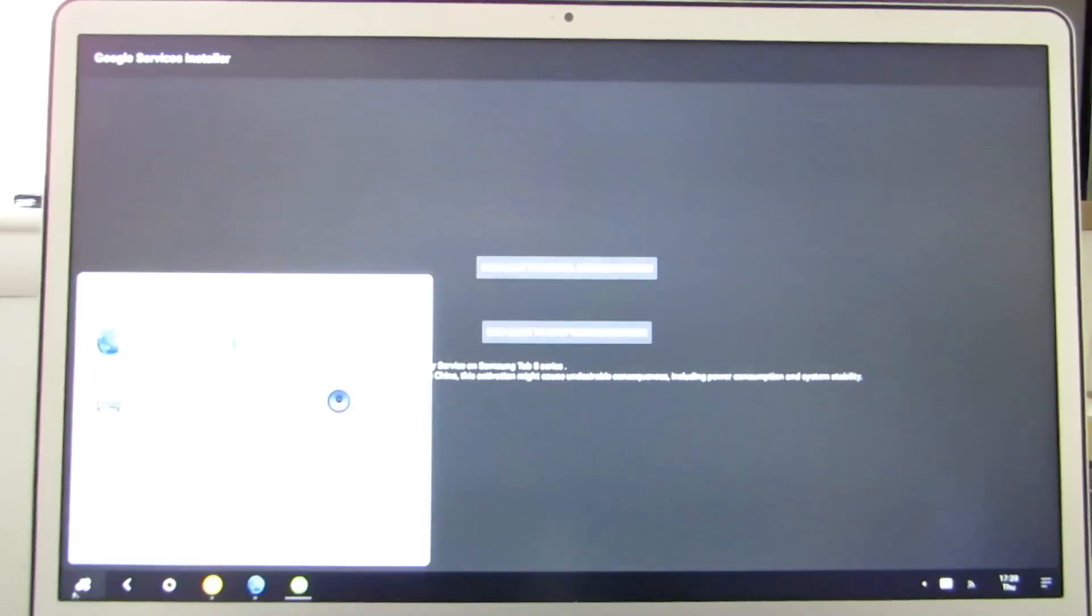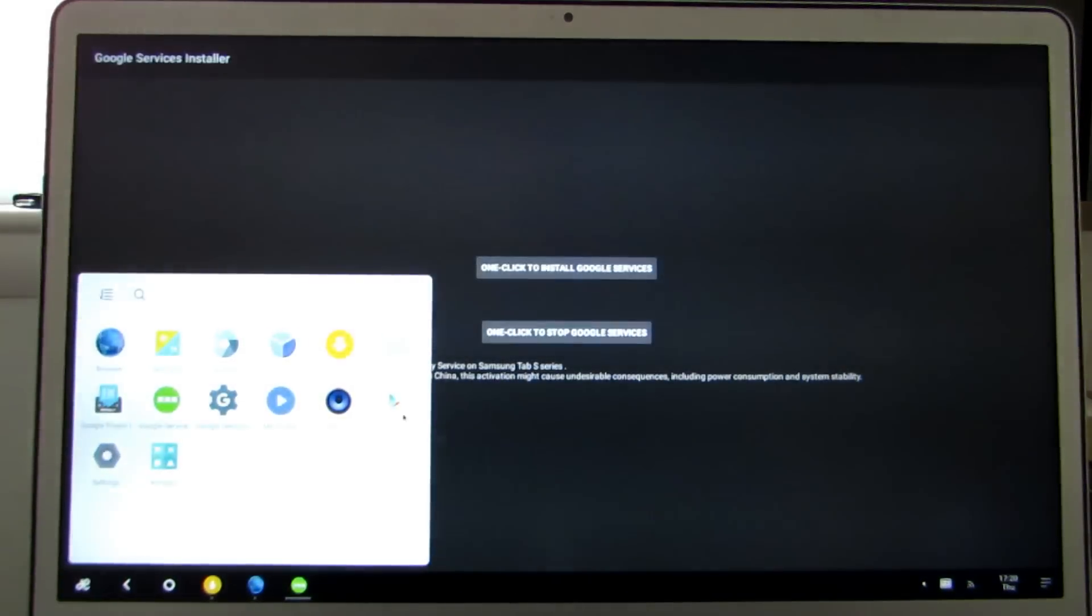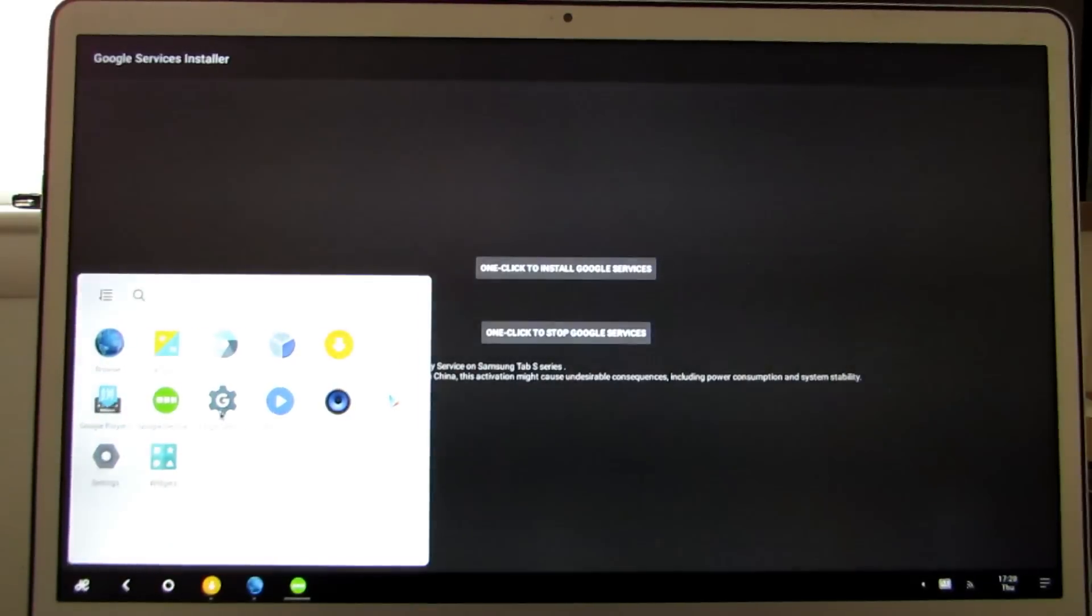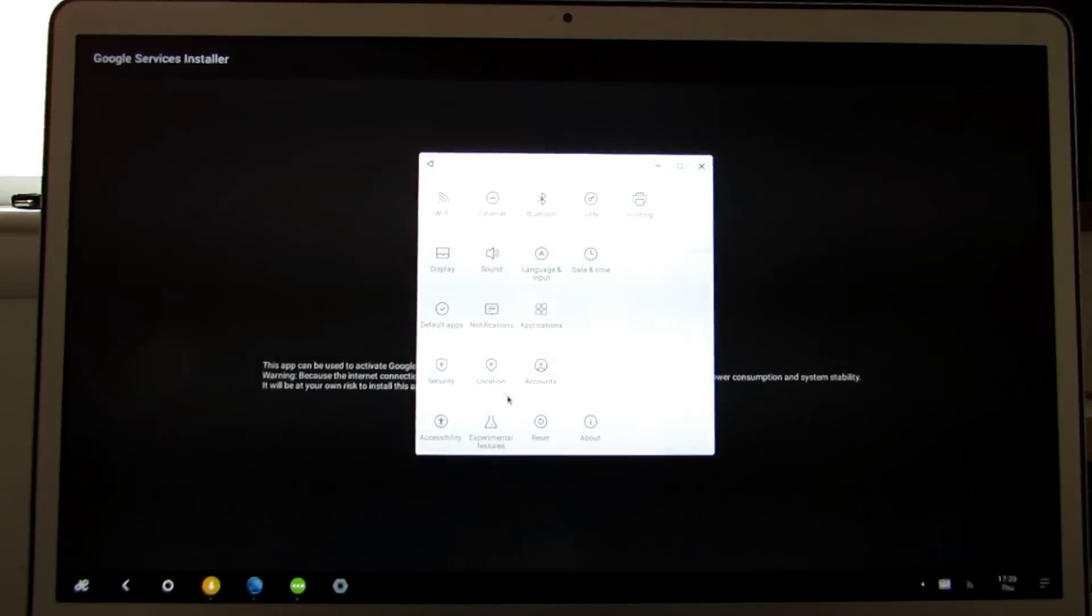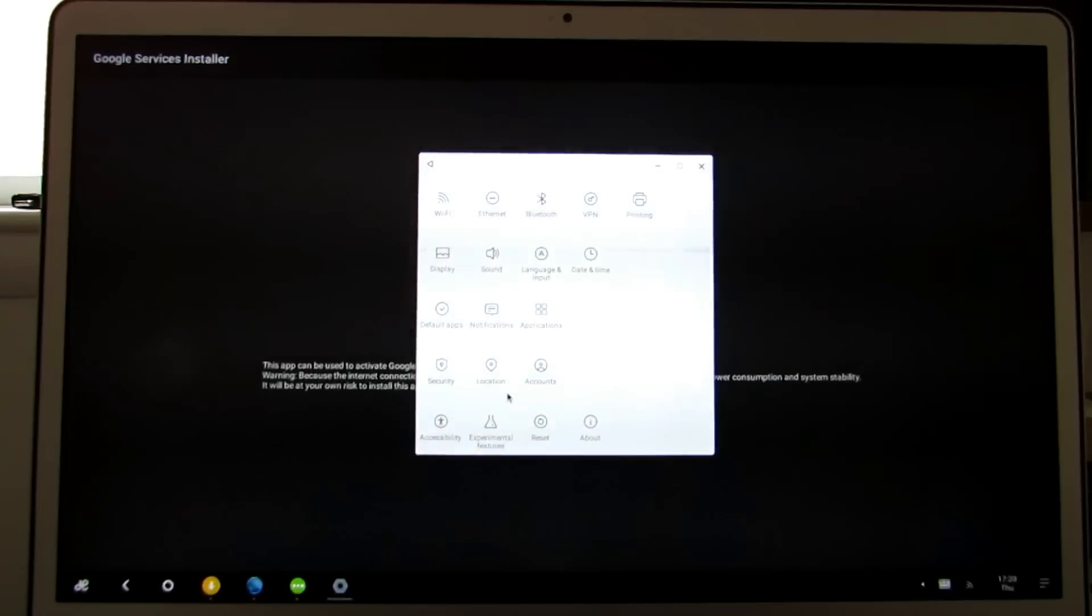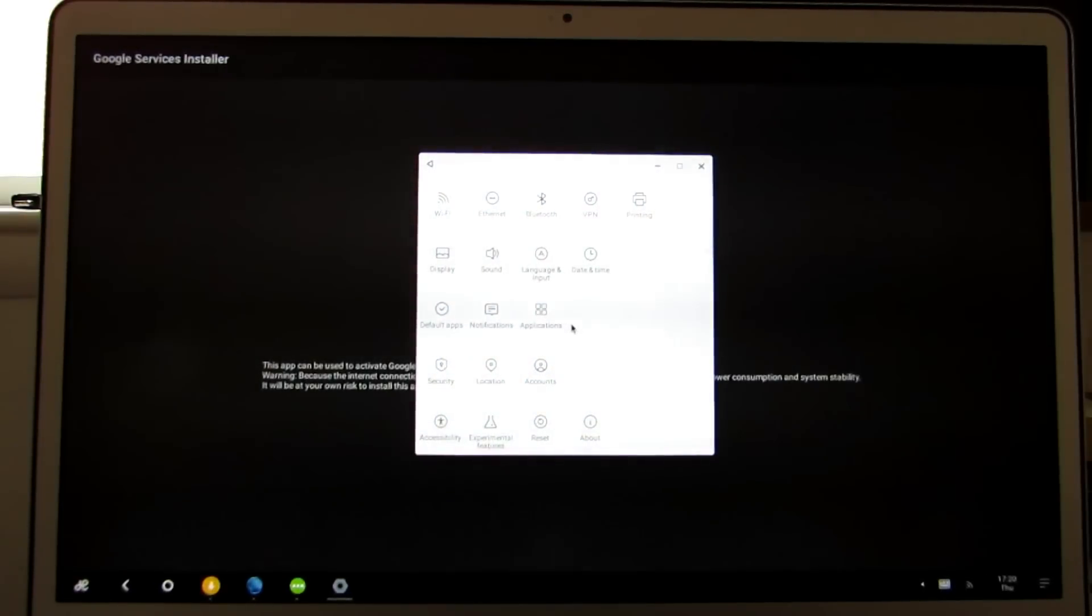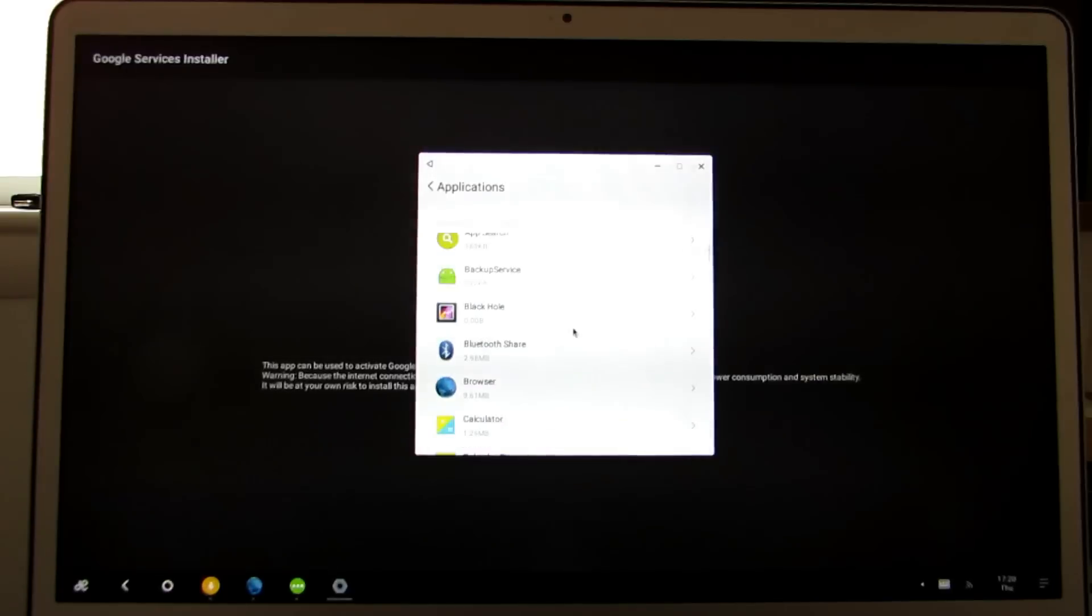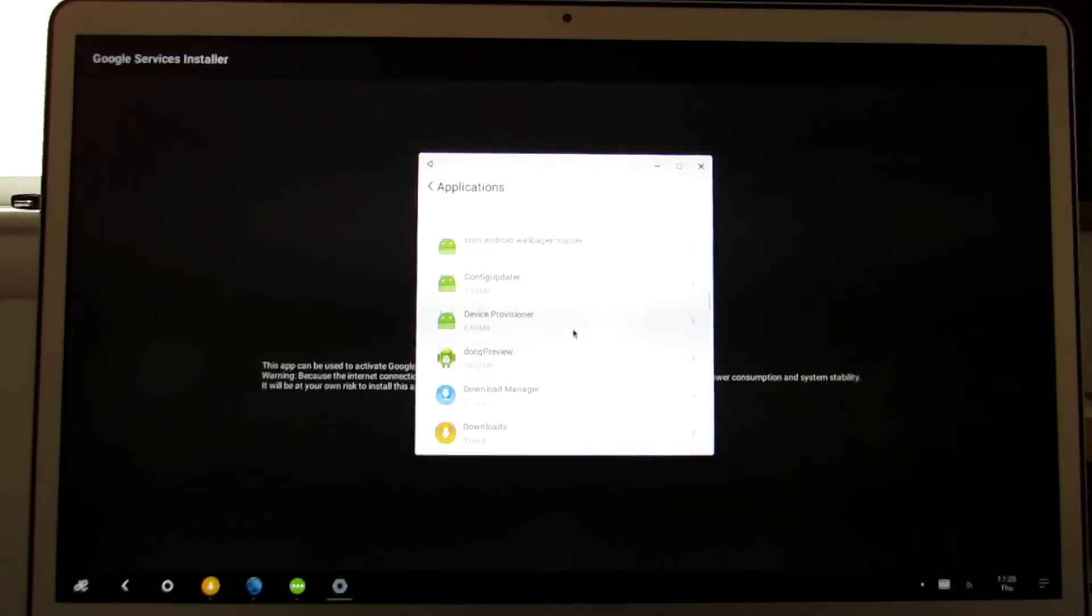So once that's done, you'll notice that the Play Store is here in the start menu. But we're not quite good yet. There's also Google settings. We want to go back into settings and choose applications.